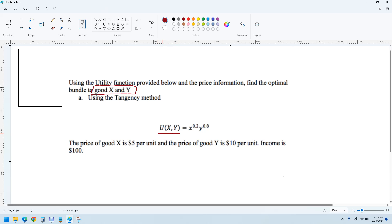The utility function tells you how much utility you'll get from X units of good X and a given number of units of good Y. You could plug in numbers — for example, 10 to the one-fifth, and if you bought five units of good Y, it would be five to the four-fifths. You could do that if you wanted to.